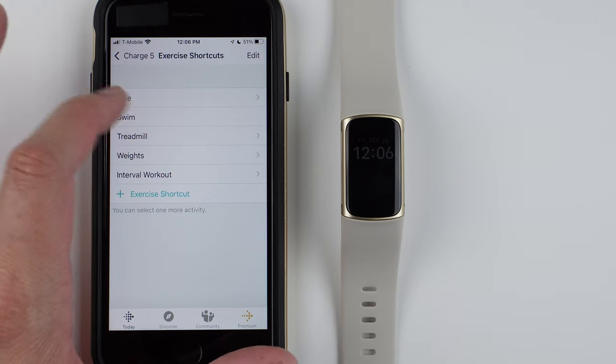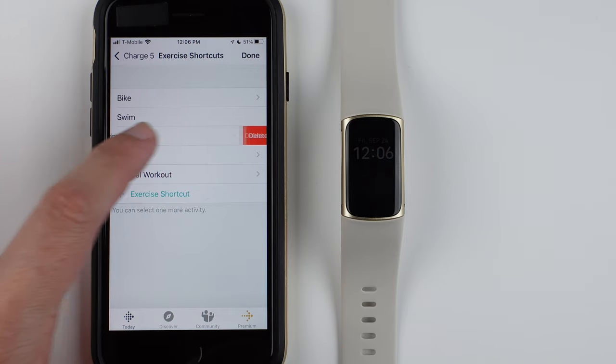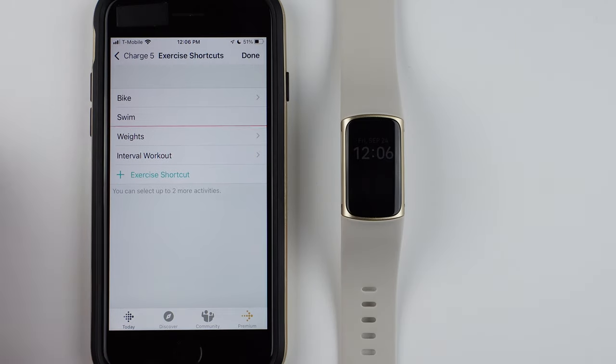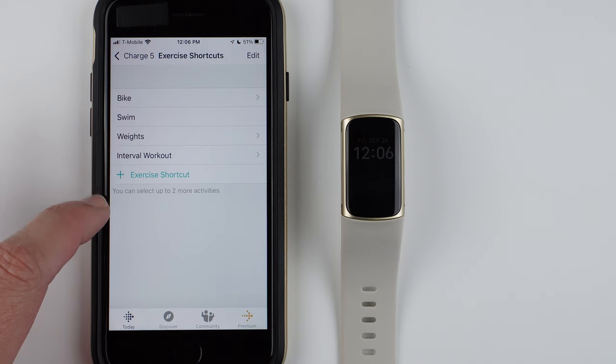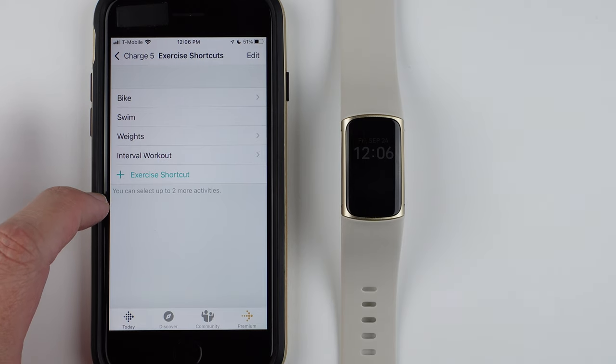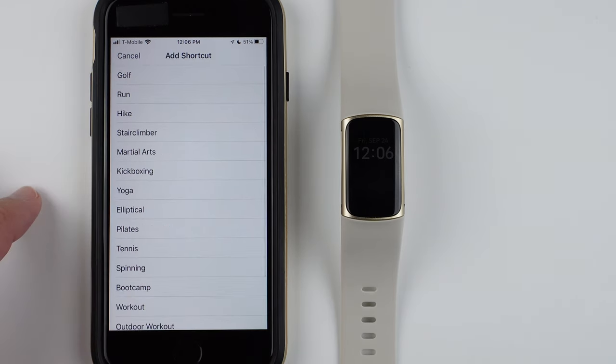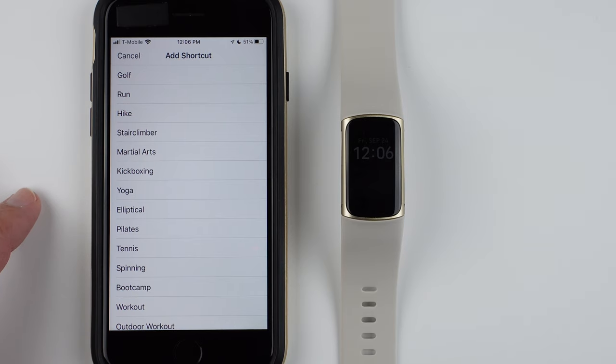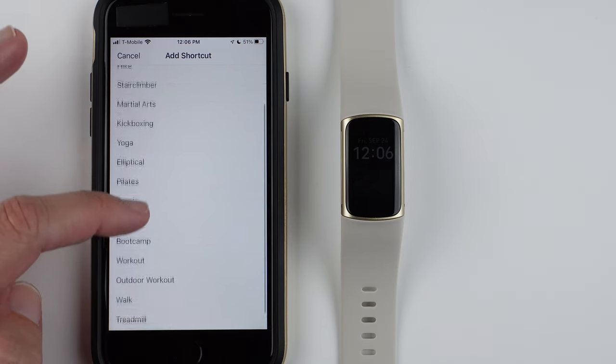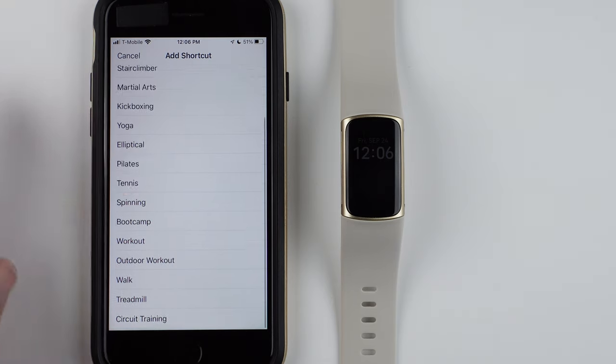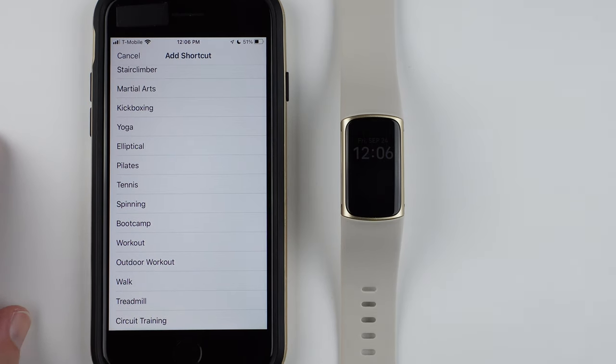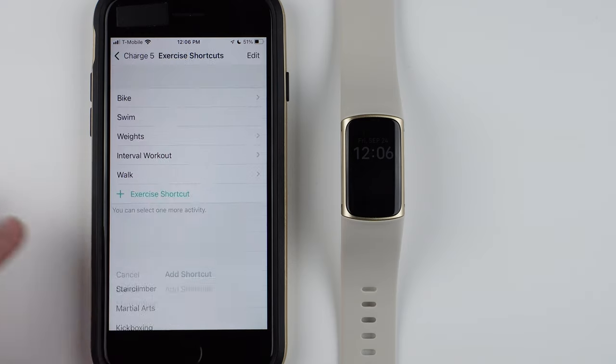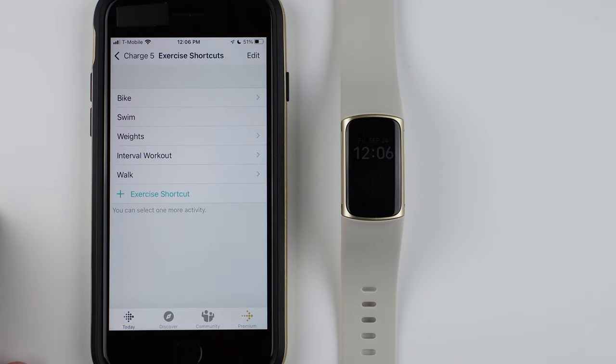So let's say I want to get rid of Treadmill, then I can just tap Delete there. And so now I'll have two more activities. So I'll go ahead and tap Exercise Shortcut, and then these are the shortcuts that I can add. Unfortunately, you can't add any custom shortcuts. These are the only ones that you can add. So I'll go ahead and add Walk, for example.